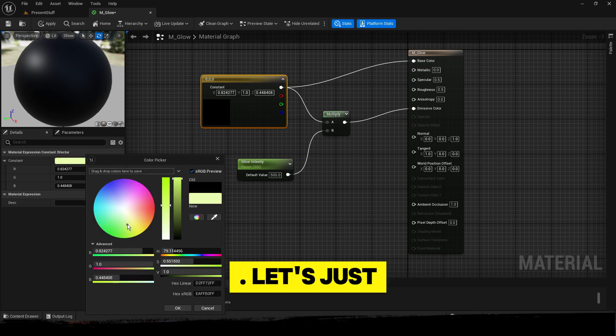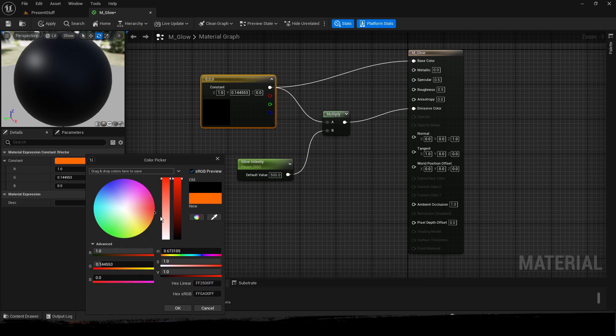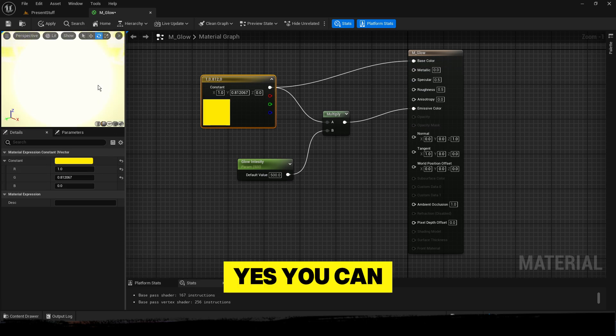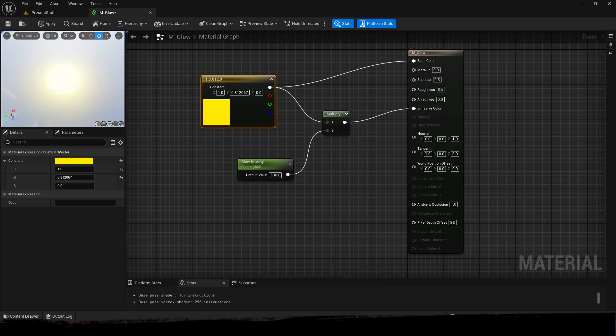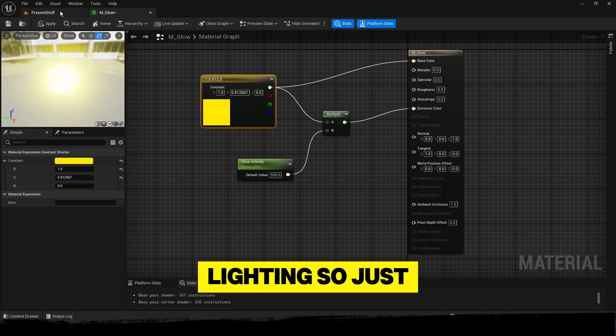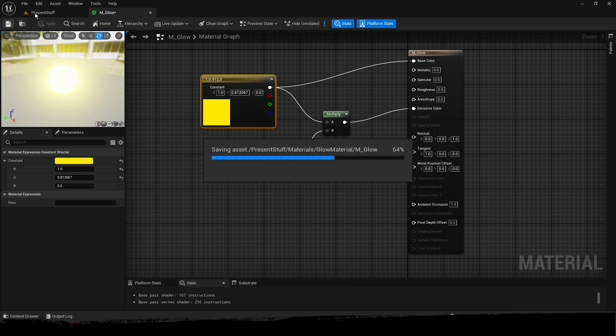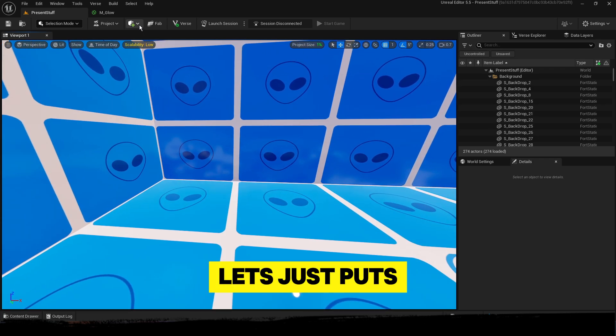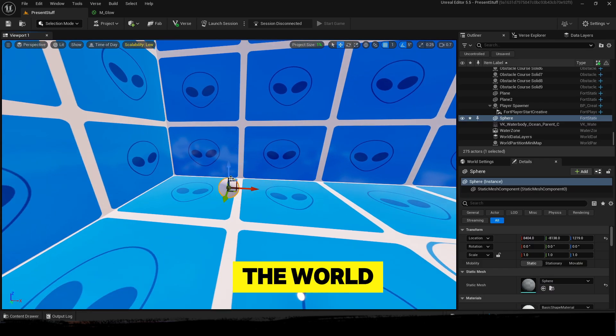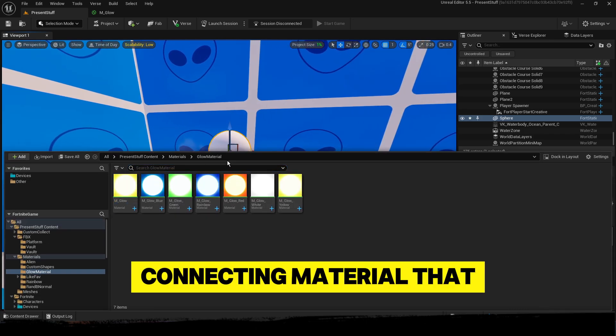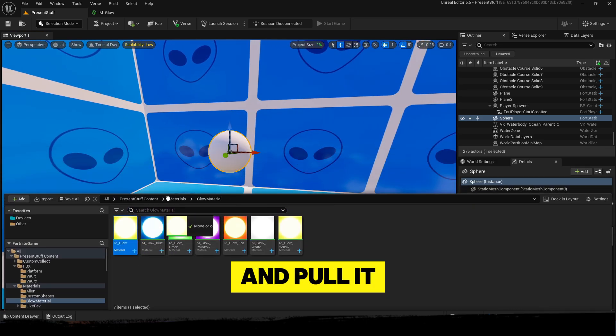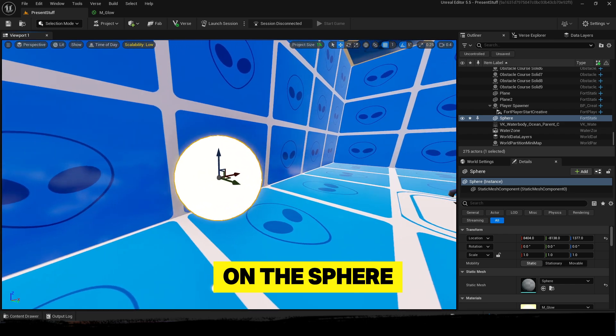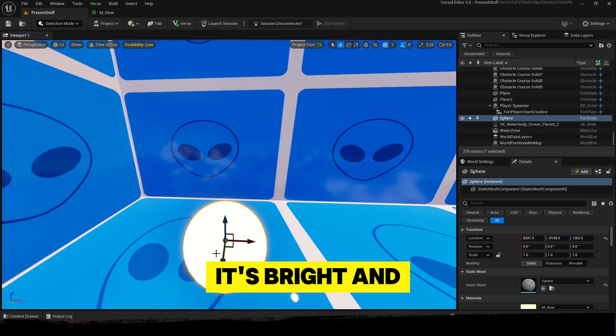However you like. Let's just go with yellow. Yes, you can see it's pretty bright. That also creates lighting. So just apply and save. Let's just put the sphere into the world, connecting the material that we just created. Pull it on the sphere - it's bright and it's a light.